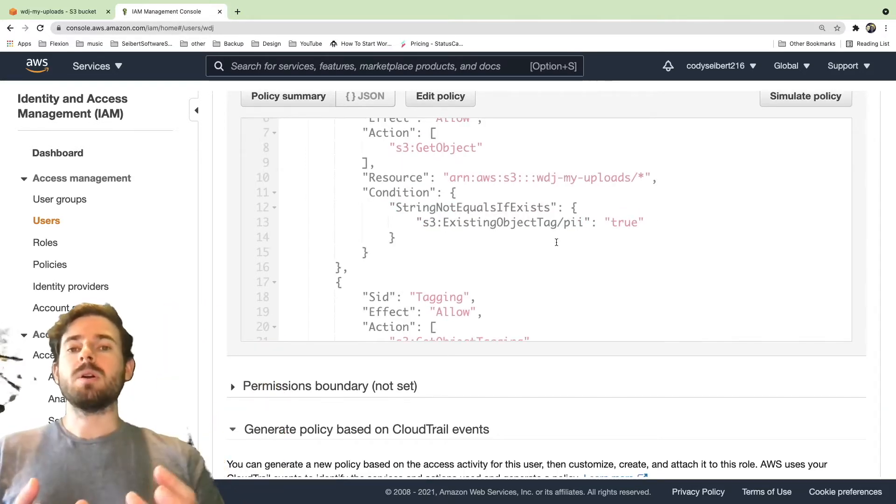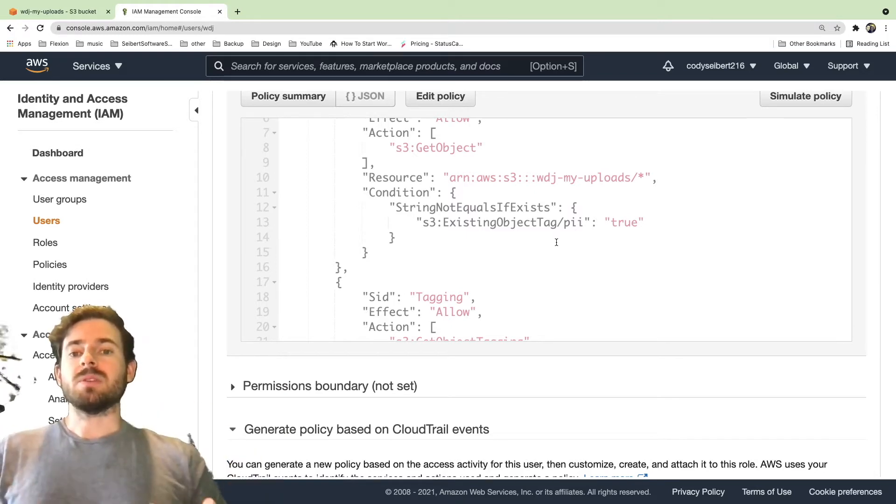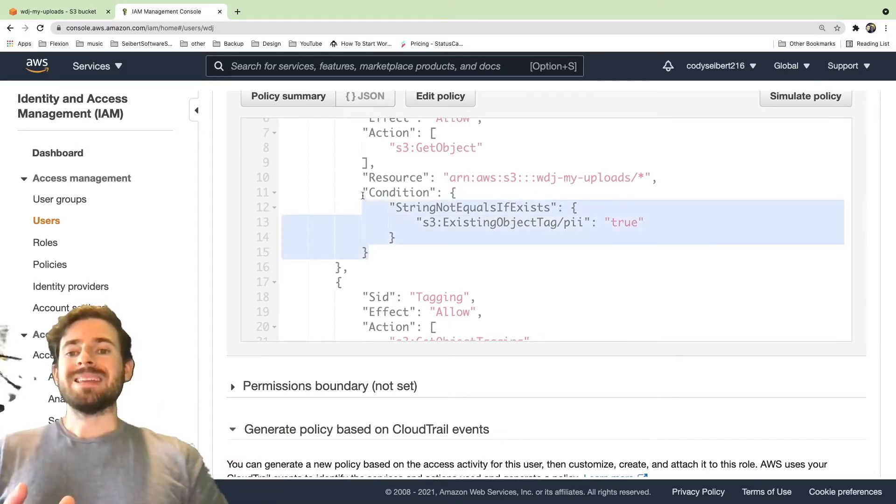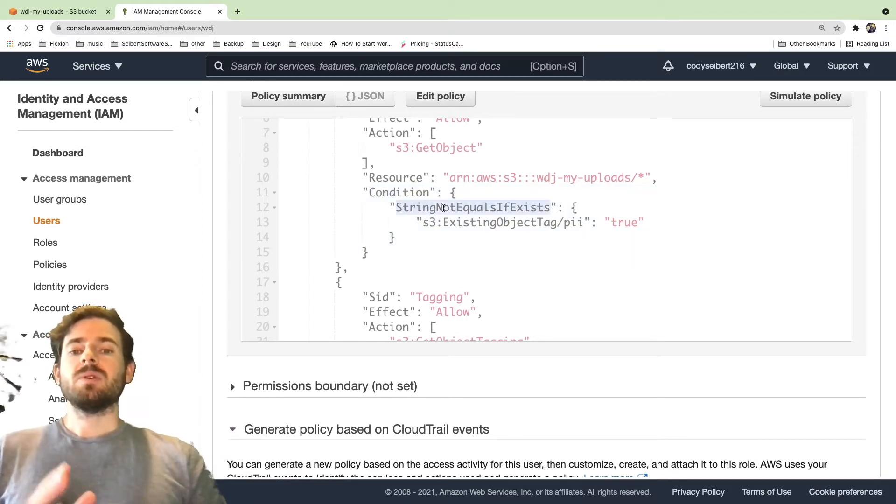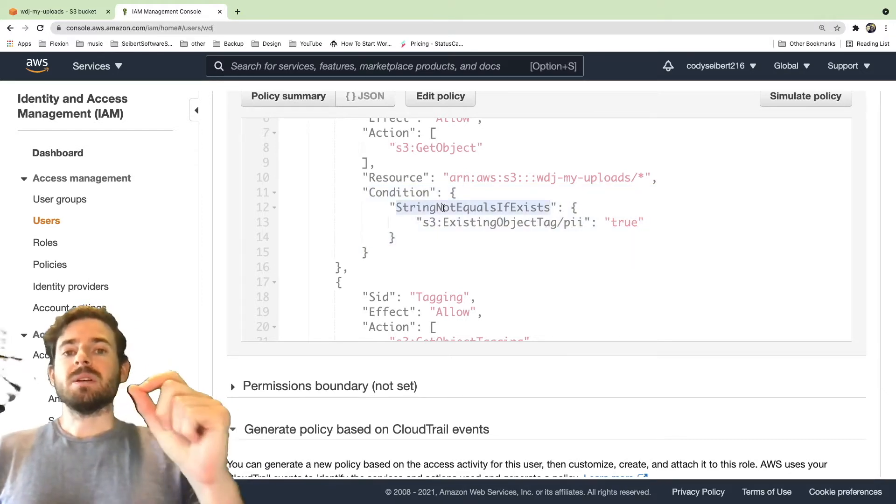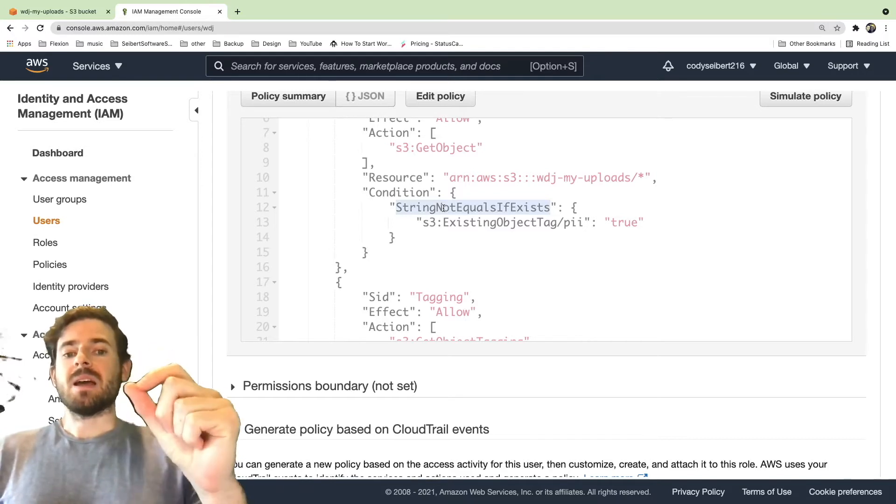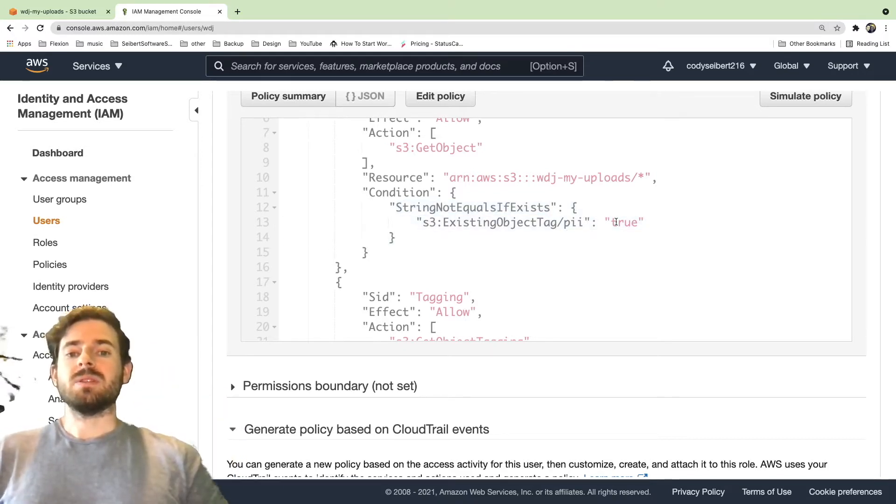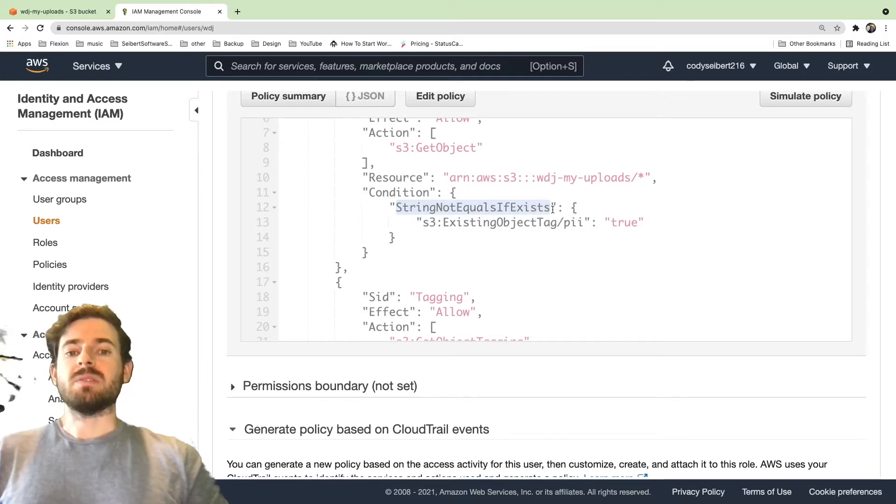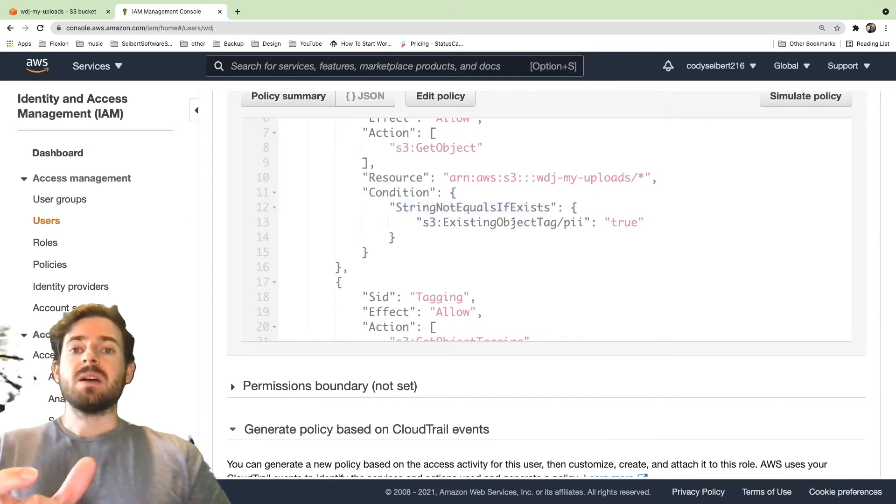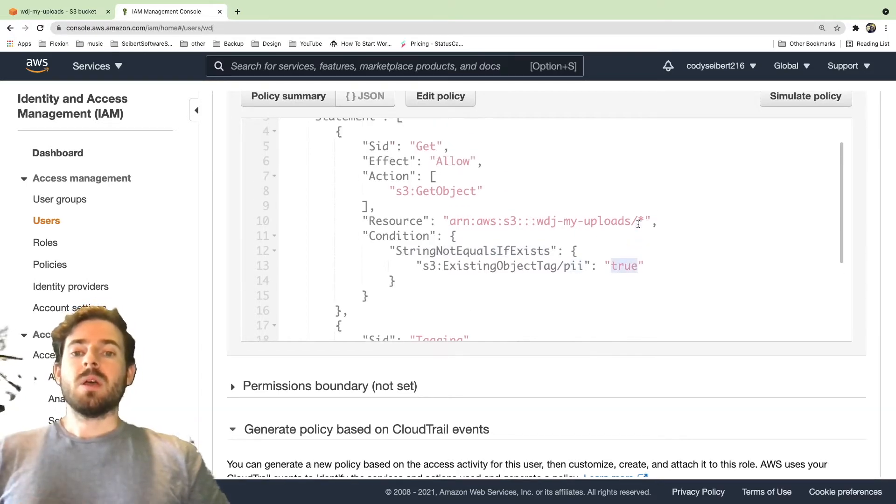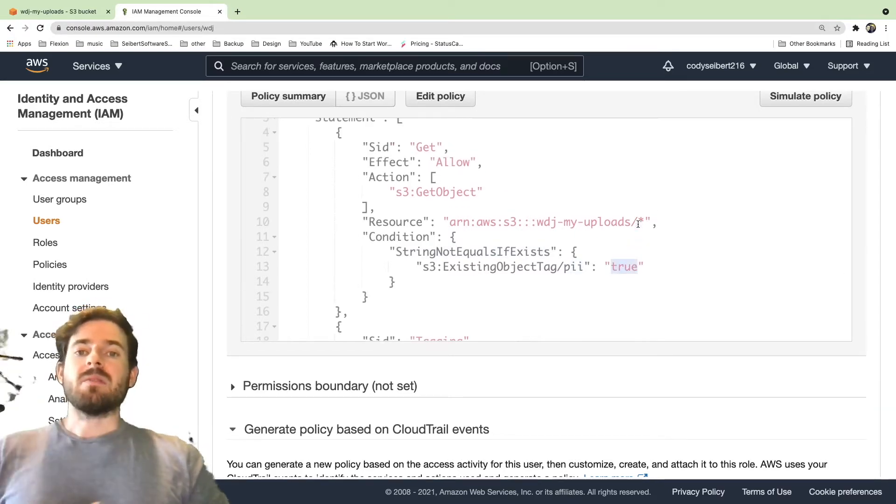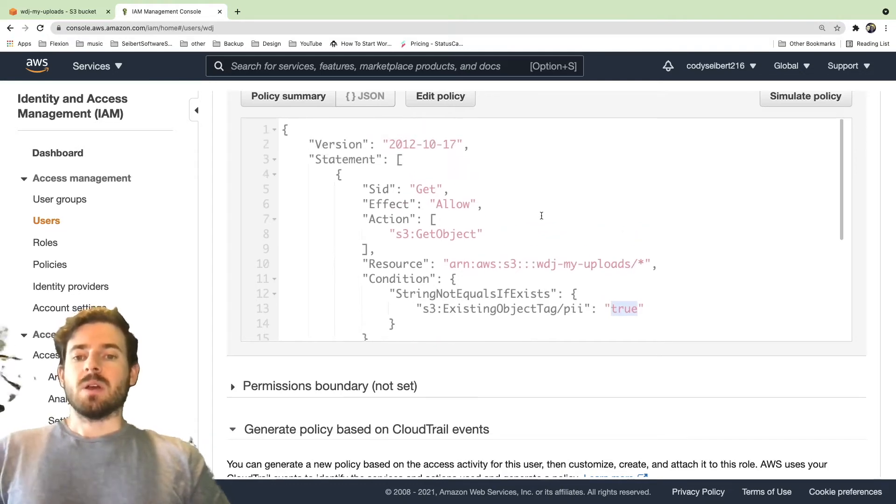But the important part of this resource policy is that I also have a condition attached to it. This condition is saying only allow the user to download this if the object doesn't have a tag that says PII of true. So this is the key phrase string not equals if exists. So if there is a tag on this object called PII and it happens to not equal true, then we can have access to that object.